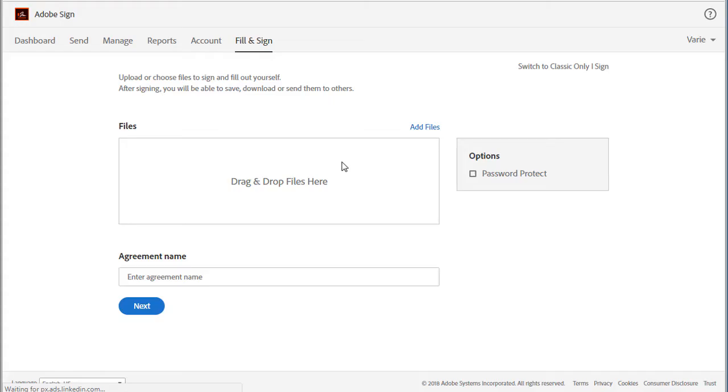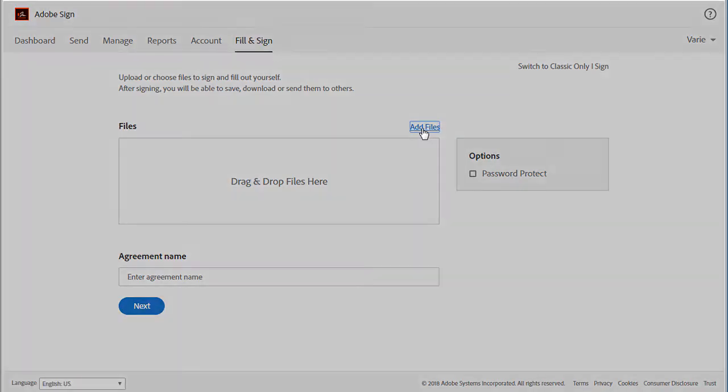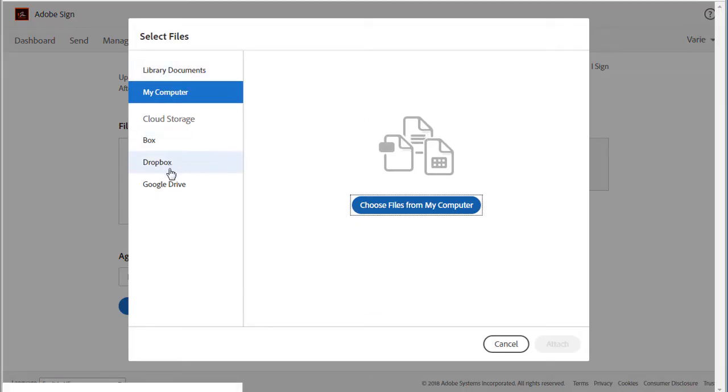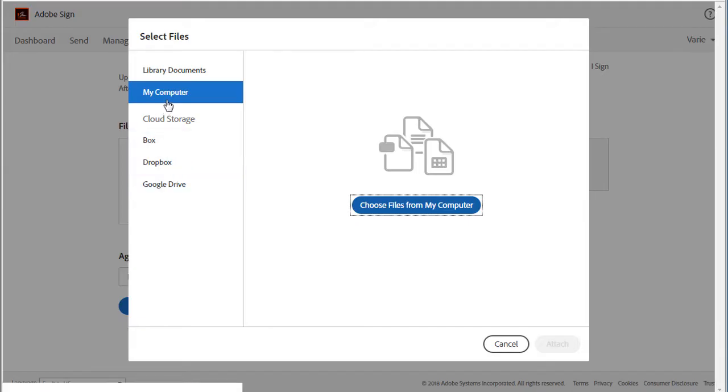We can choose a document from our existing library in Adobe Sign, add a document we have stored in the cloud like Box, Dropbox or Google Drive, or we can upload a file from our computer, which is the option I'll choose here.